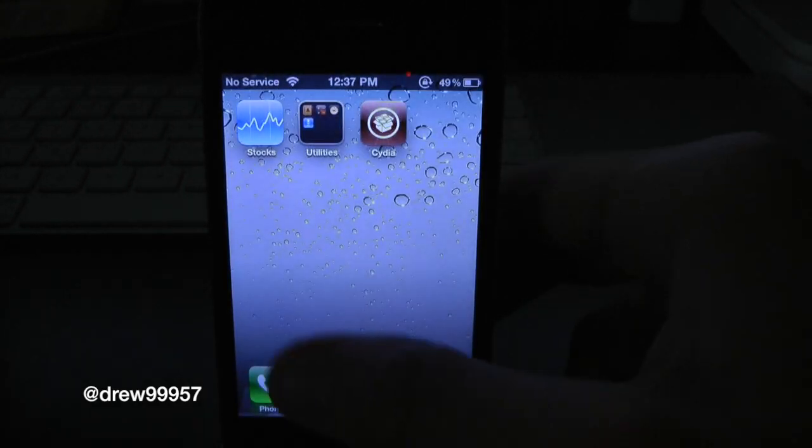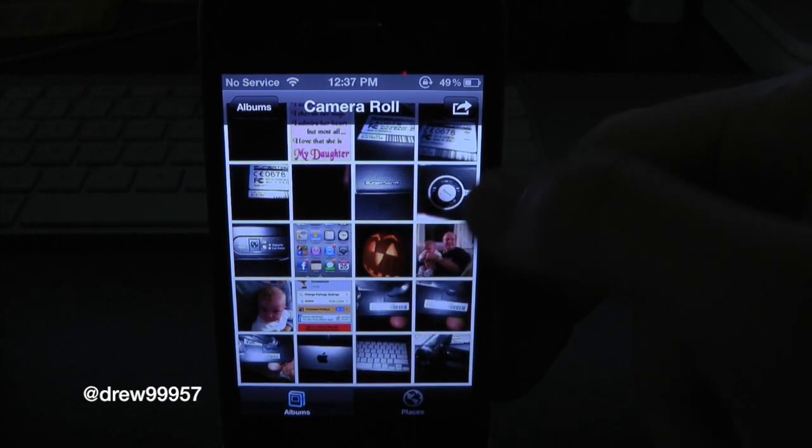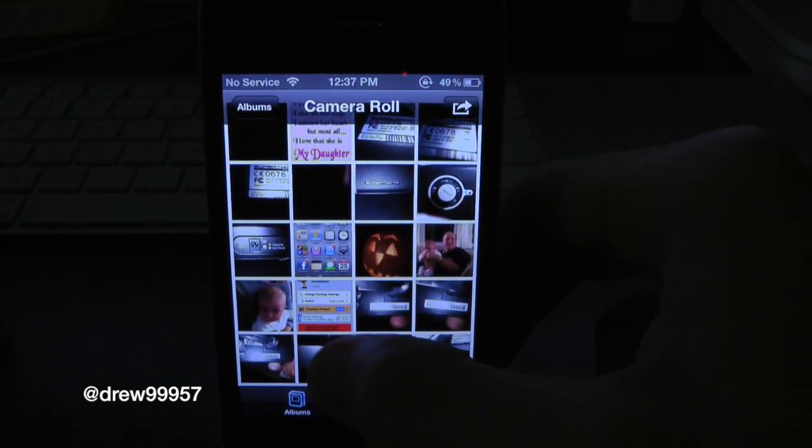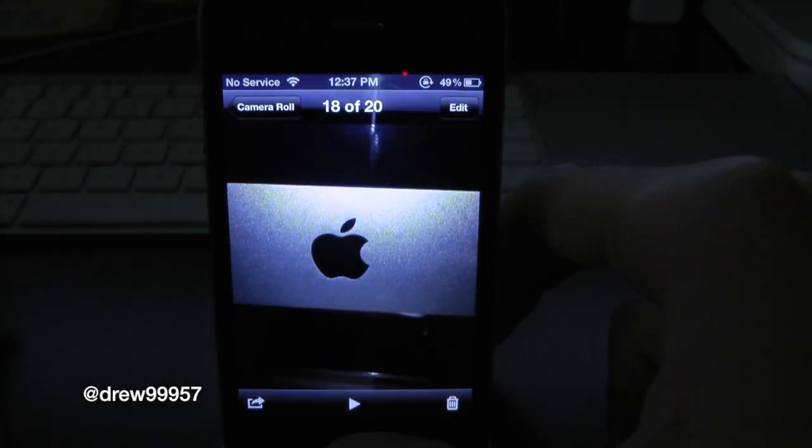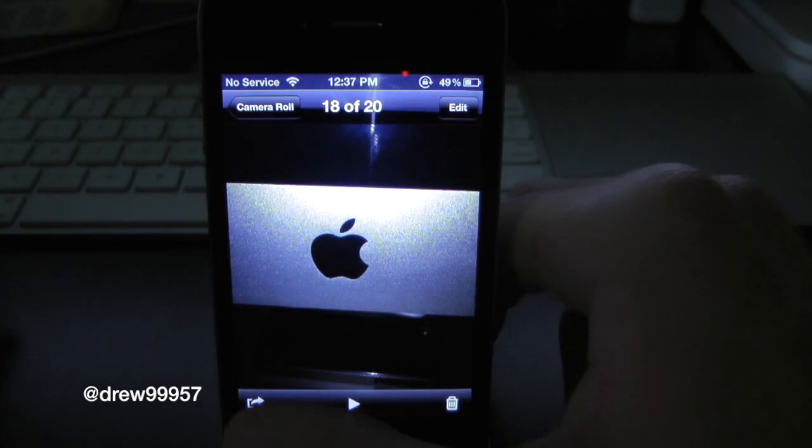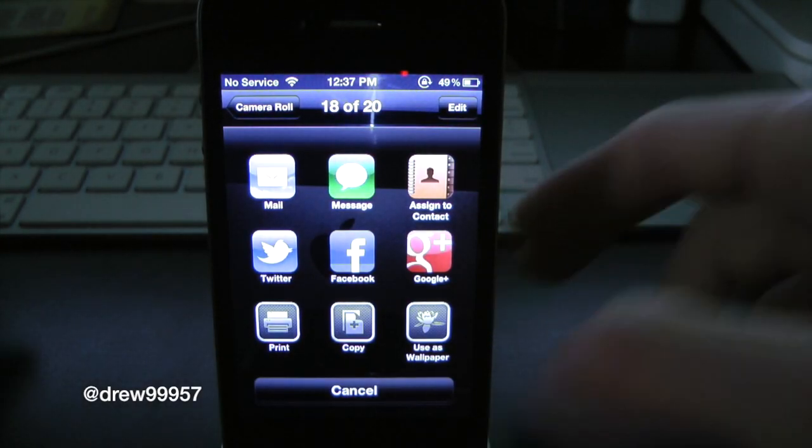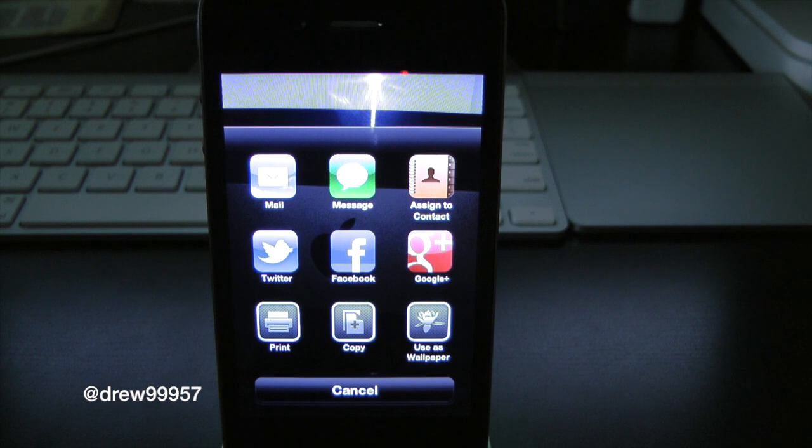Let's open up our photos application and open up a photo. Here's a picture of my iMac. Let's hit the share tab here and notice we got that nice iOS 6 feel right there.